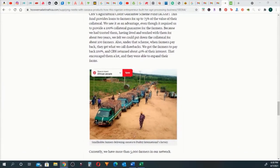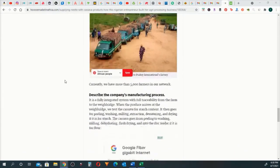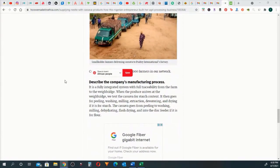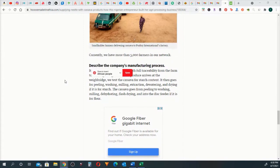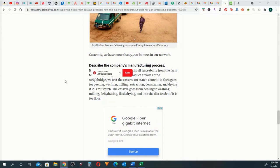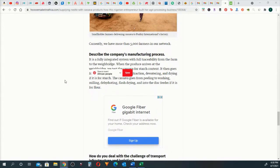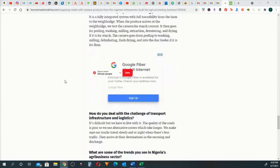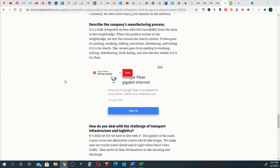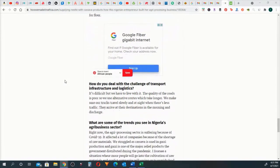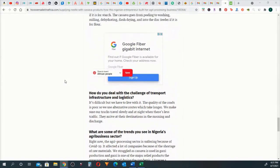I described the company's manufacturing process. It is a fully integrated system with full traceability from the farm to the weigh bridge. When the produce arrives at the weigh bridge, we test the cassava for starch content. It then goes for peeling, washing, milling, extraction, dewatering, and drying if it is for starch. The cassava goes from peeling to washing, milling, dehydrating, blast drying, and into the disc feeder if it is for flour. That's self-explanatory. Very specific. Understands the different processes of adding value.